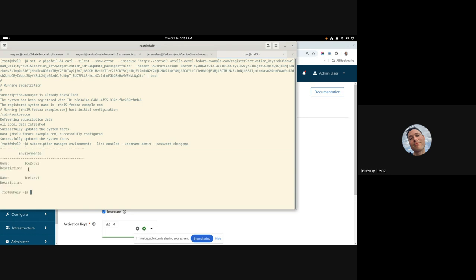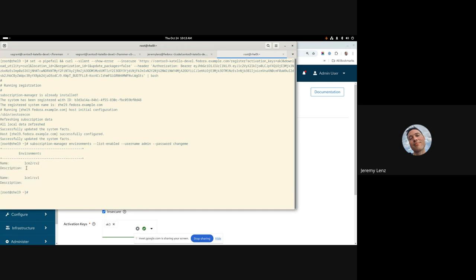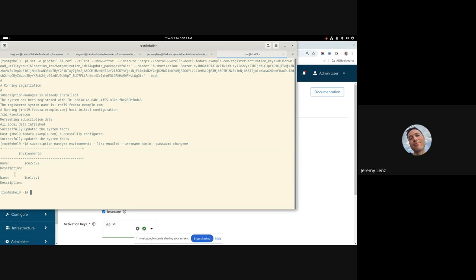With this subscription manager environments. And we could see that those multiple environments got assigned to the host through that activation key in the same order that they were on the activation key.